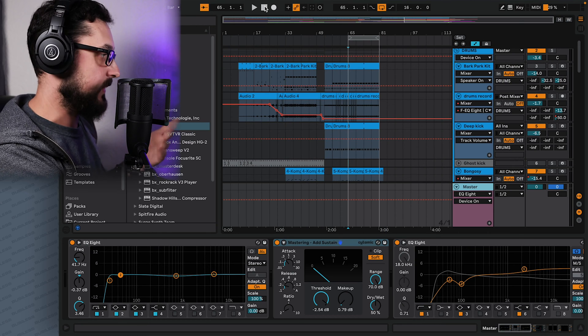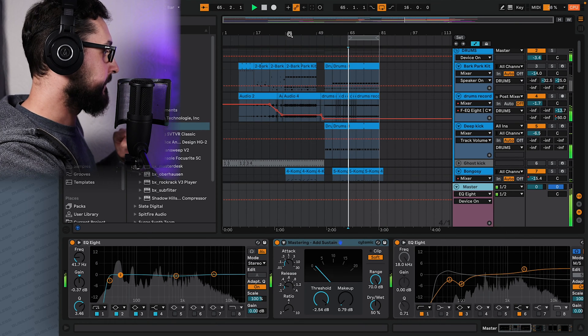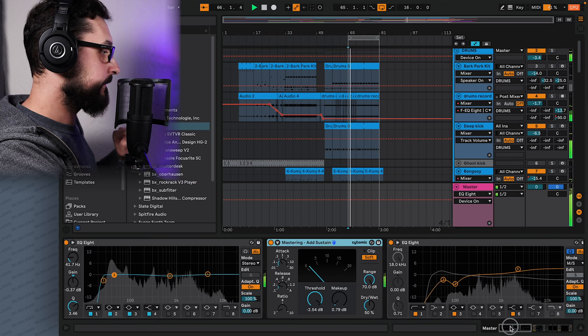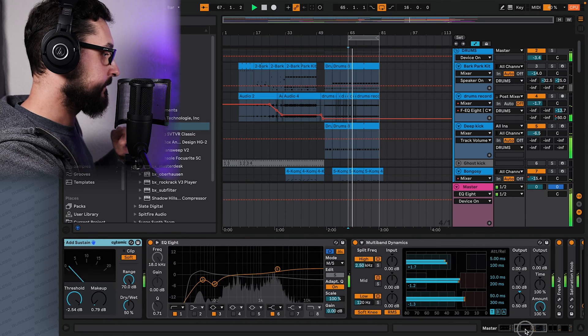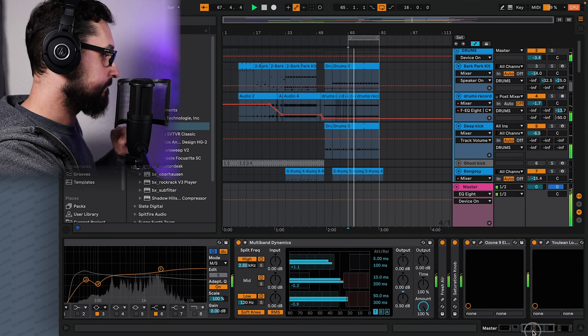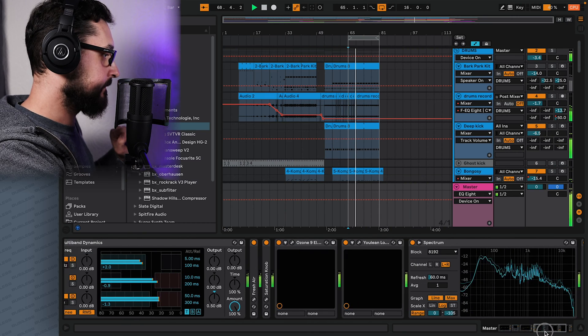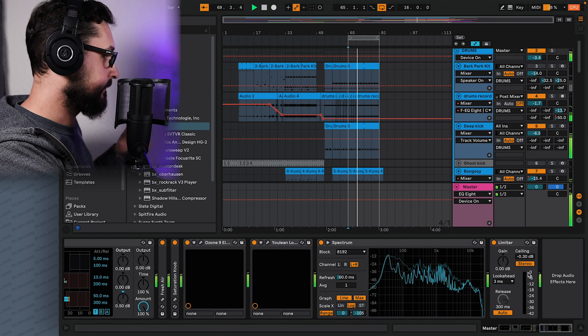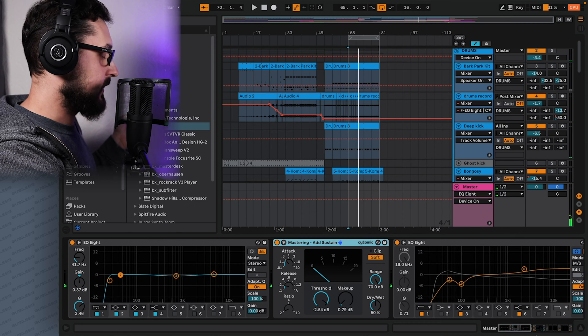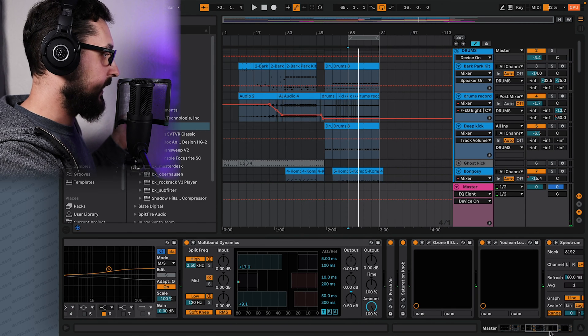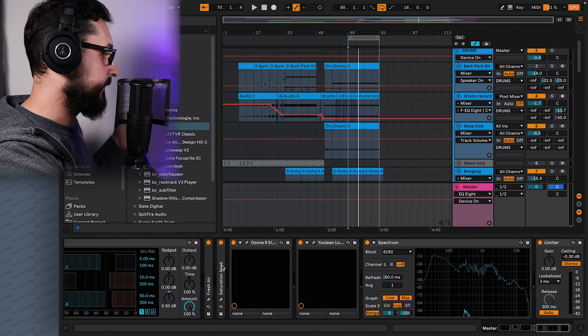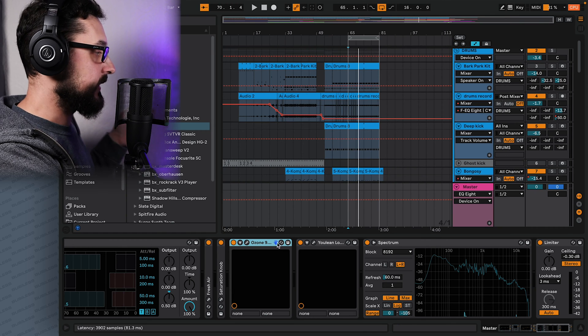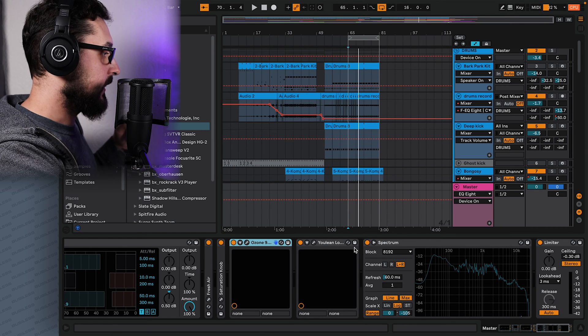Okay so we're in Ableton and this is my song. We have some EQs, we have compressors, we have multiband compressor, we have fresh air, saturation knob, ozone, that's our mastering plugin that I use.